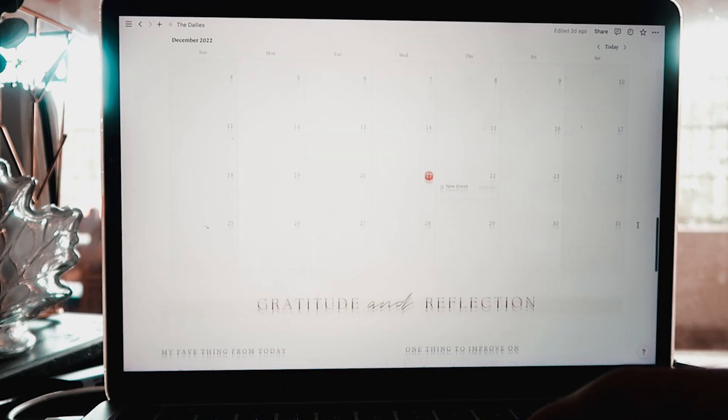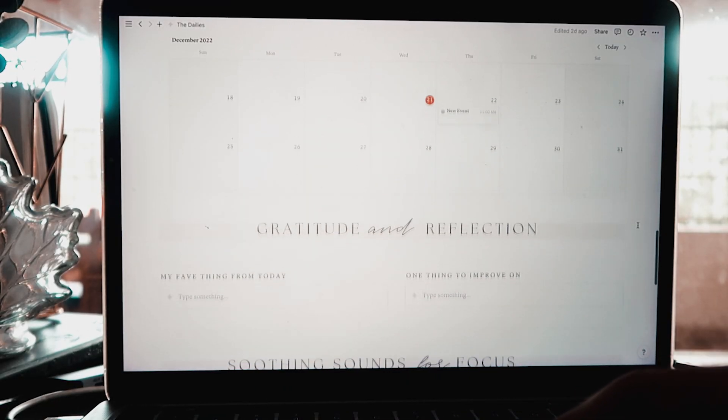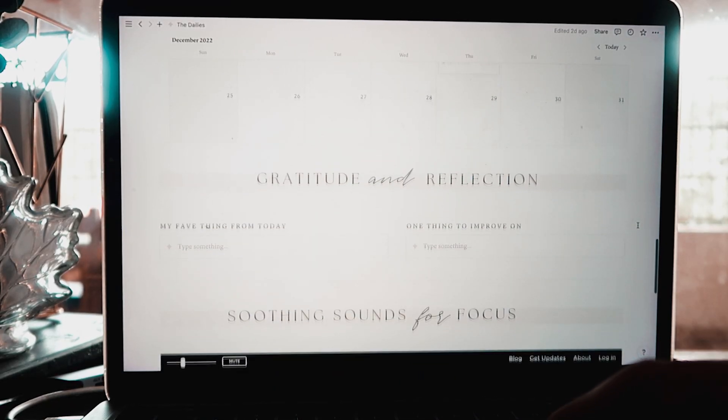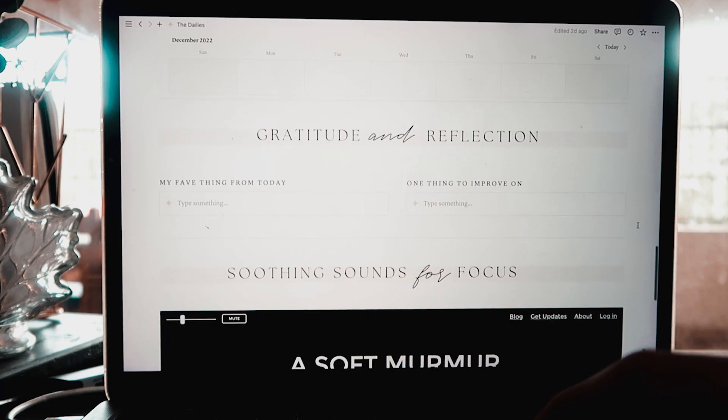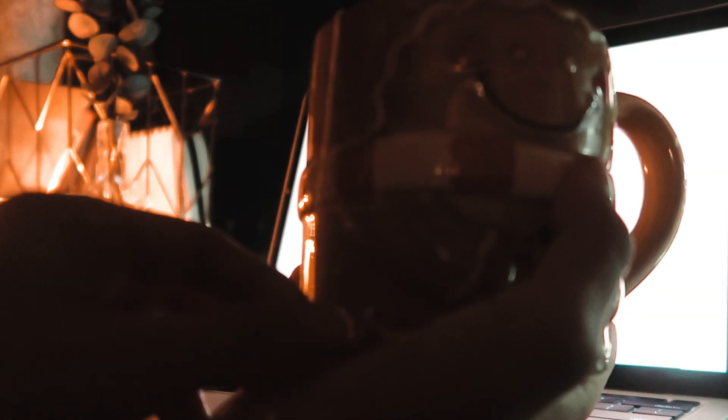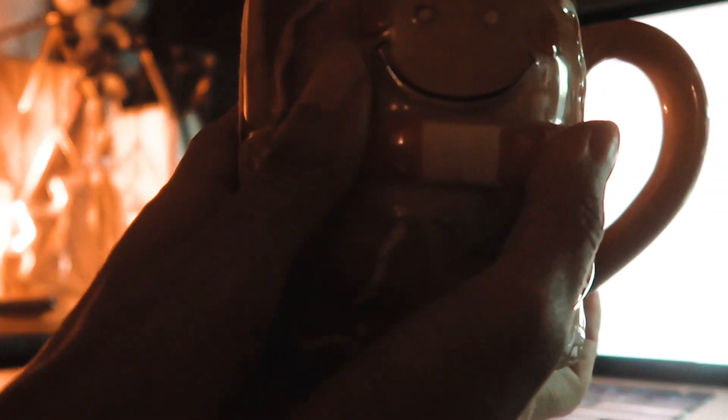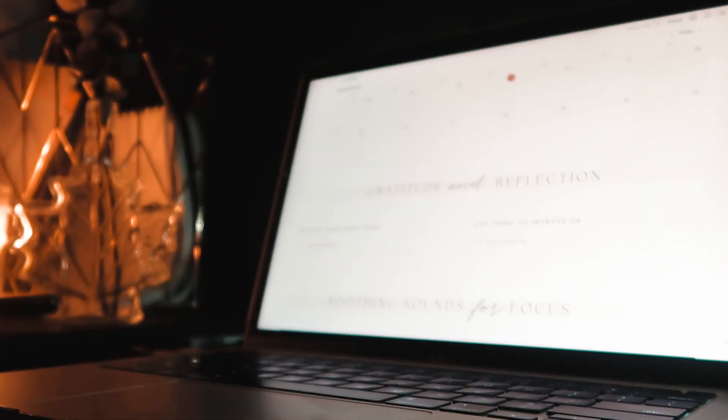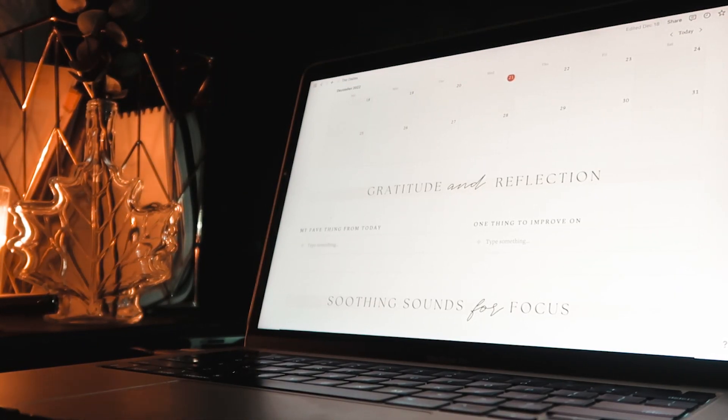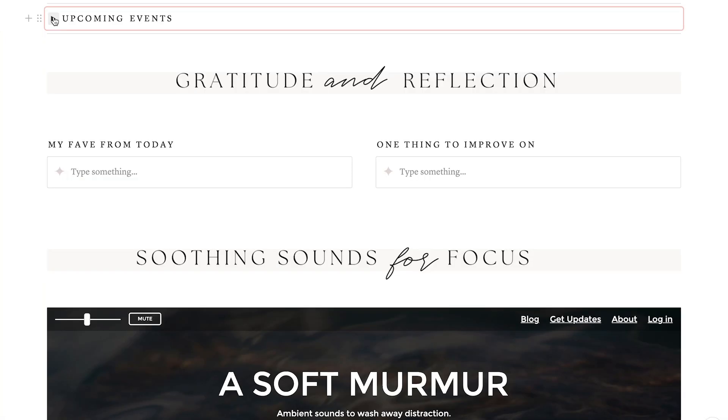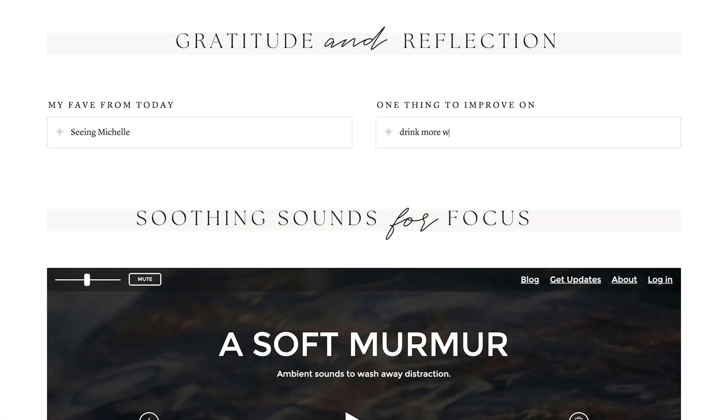Right below the calendar view, there is a gratitude and reflection section, where every day just before you wrap up the day and turn off your computer, you can grab a cup of warm tea and write down your favorite thing and also one thing from today that you know you can do better tomorrow.